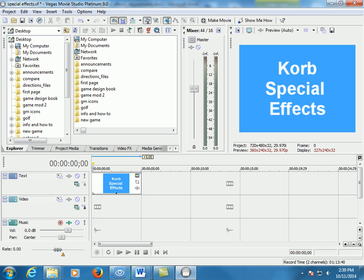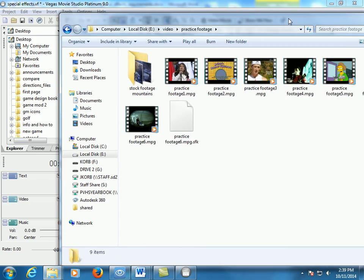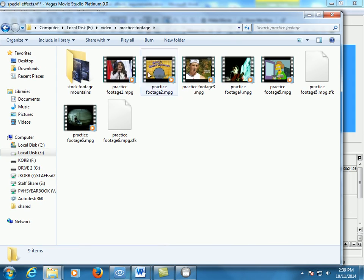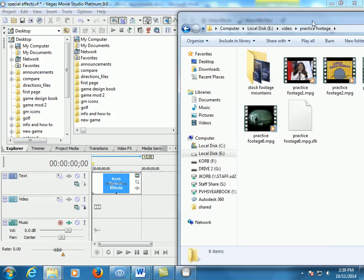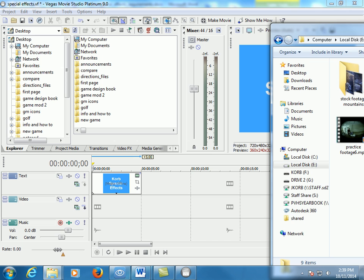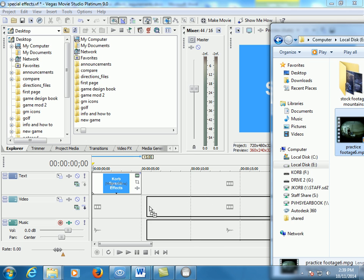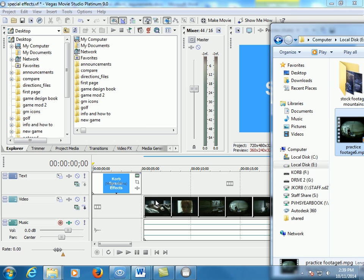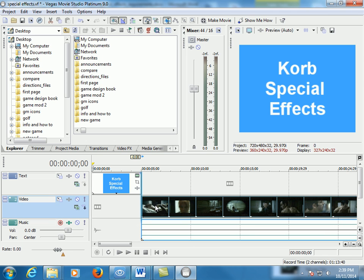For this one you've got to get some video. You can use the video you previously shot, otherwise I've got some sample videos in Drive 2. So grab something to work with.